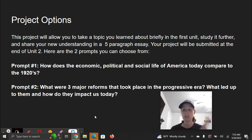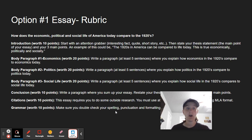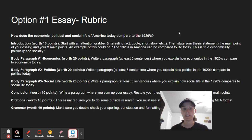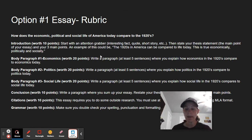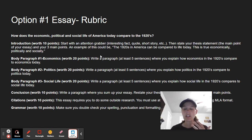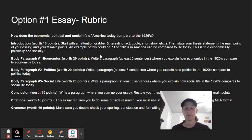Here are the requirements for each of the different projects you can choose from. Option number one is the essay. The prompt is how does the economic, political, and social life of America today compare to the 1920s? You'll talk about each of those three things — how they go on today and what they were like in the 1920s, how they were the same, how they were different. You'll start with an introduction worth 10 points. You'll have an attention grabber — like an interesting quote, a fact, a short story — something to bring the reader's attention in. Then state your thesis statement, the main point of your essay, and your three main points. An example of this could be: the 1920s in America can be compared to life today — this is true economically, politically, and socially.